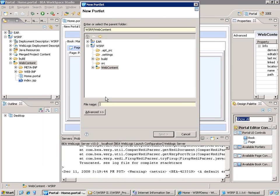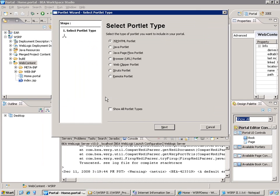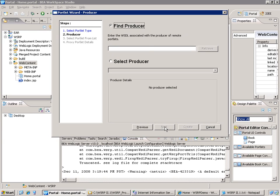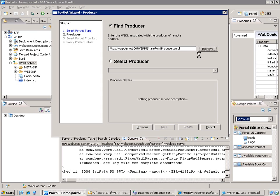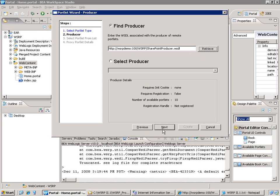Let's call it test sample one, and we say that this portlet is a remote portlet. We need to give the web service description, so the WSDL provided by the WSRP producer, and then we can retrieve the information exposed by the WSDL, and it shows that we have 10 available portlets.